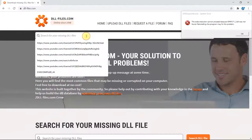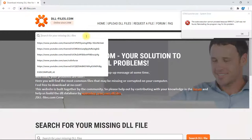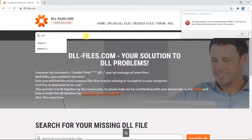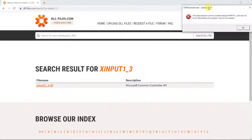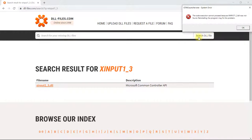Enter whichever file it says is missing — so you're going to enter 'xinput1_3'. You don't need to add the dot dll. Then just press Enter or select the 'Search DLL File' button.